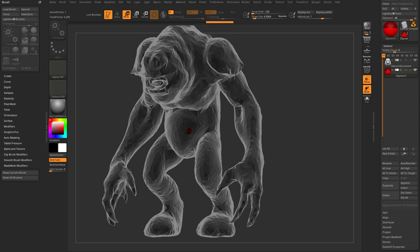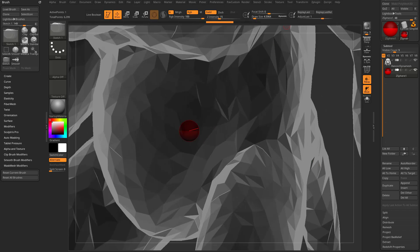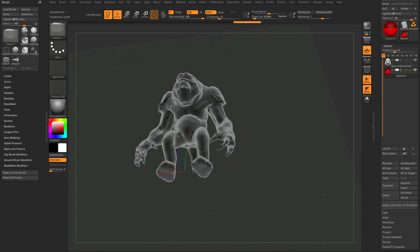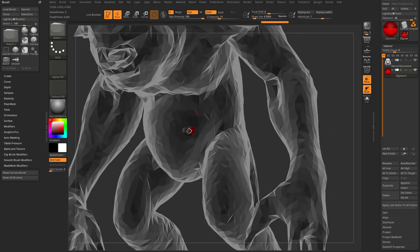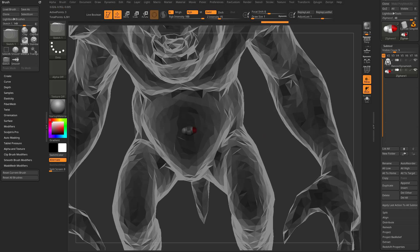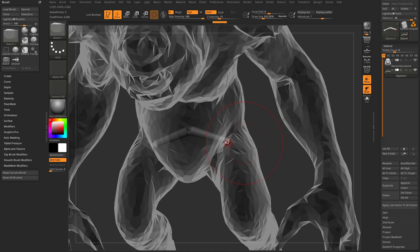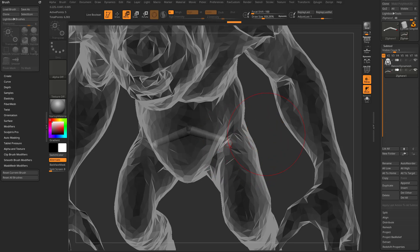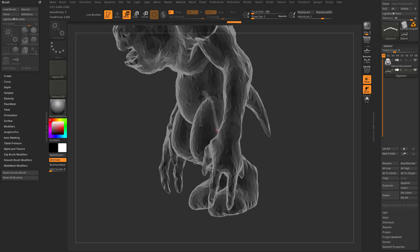Hit Q to enter draw mode and start drawing Z-spheres - you'll see X-symmetry is active on the X-axis, which is left and right. Tap X to toggle symmetry. We're at the root of the character. Click and drag with draw mode, then tap S to adjust your draw size and make it really small. If your brush size is large and two Z-spheres are close together, moving one will move everything within that brush radius.